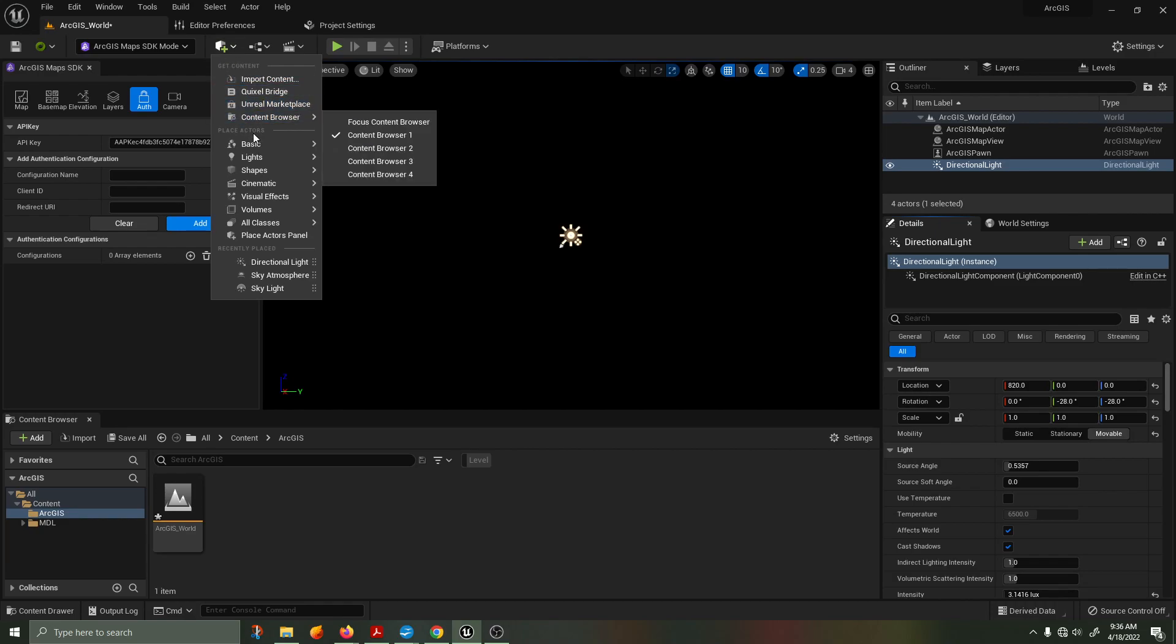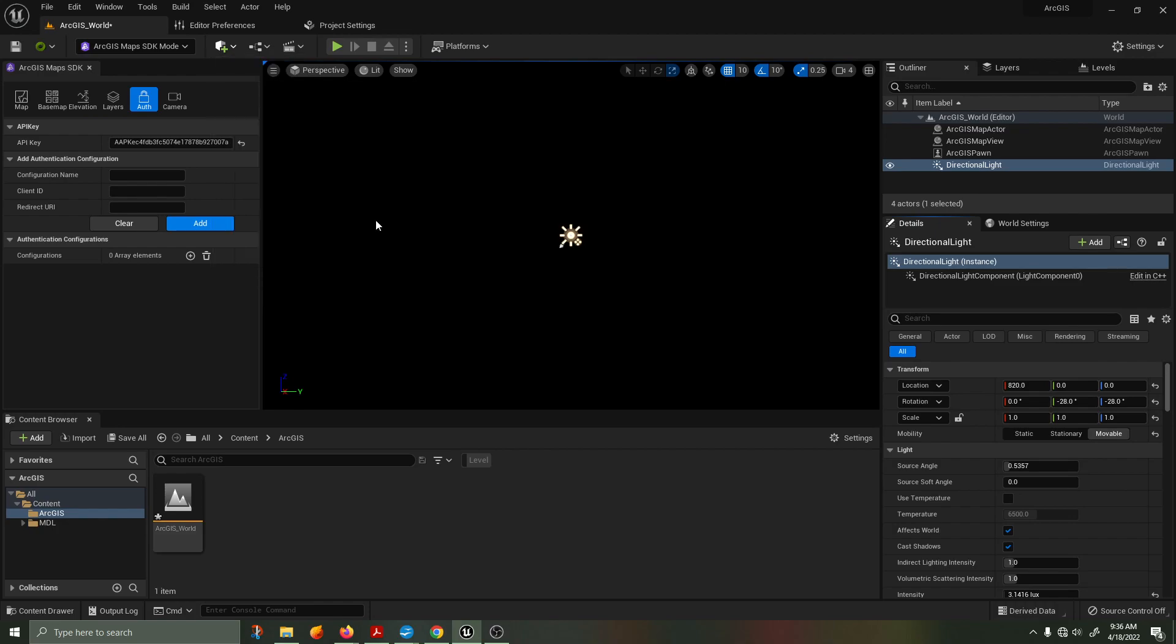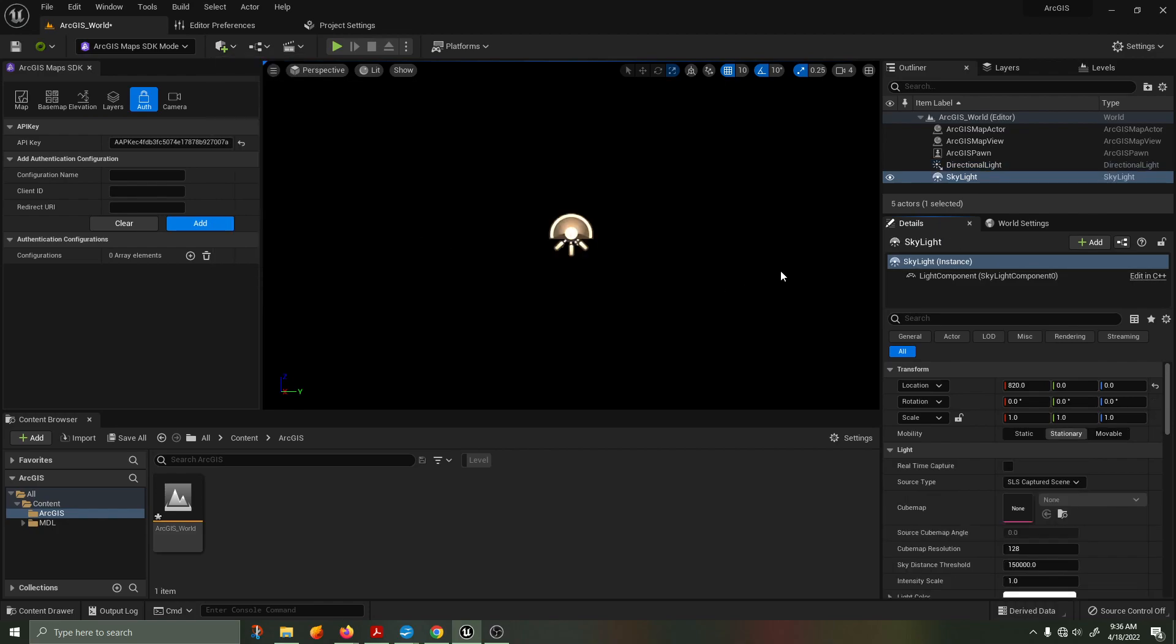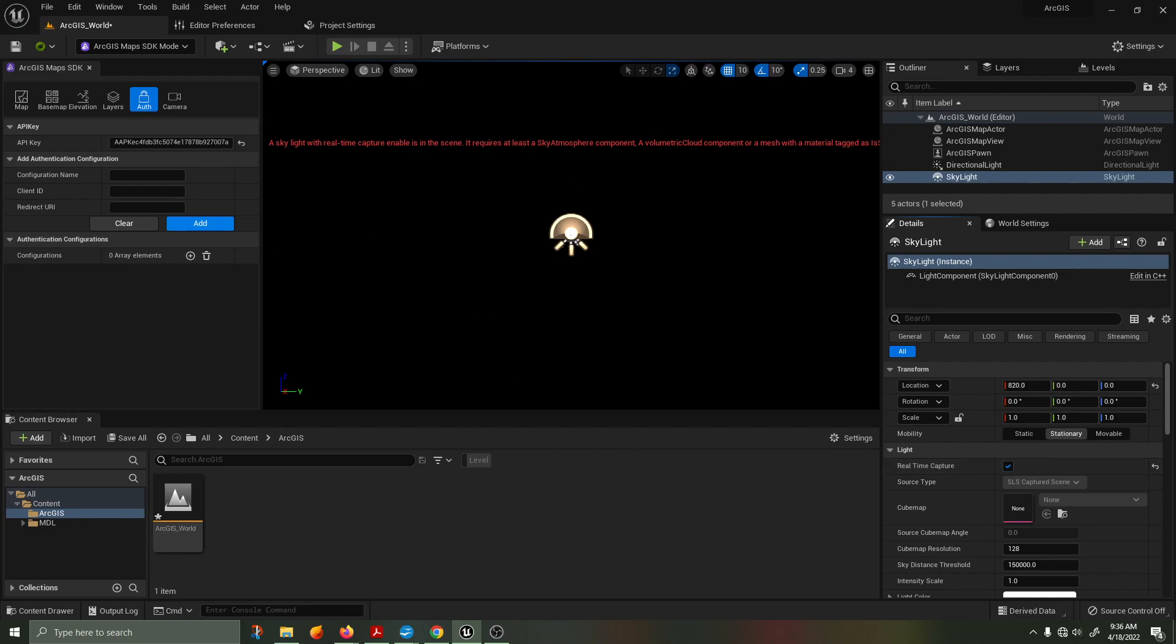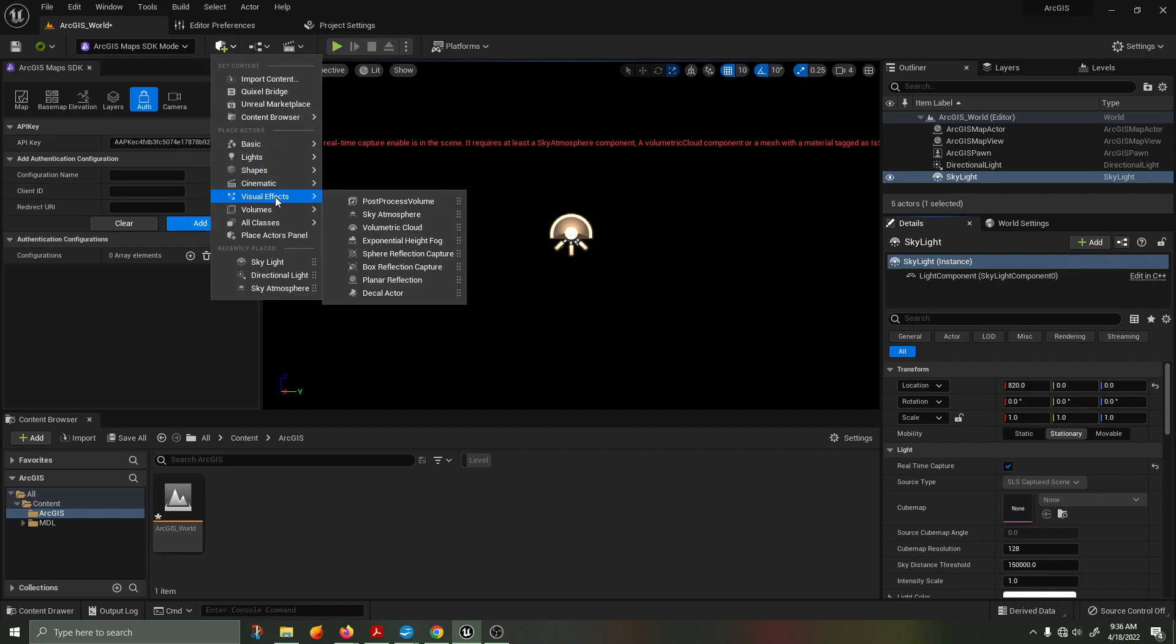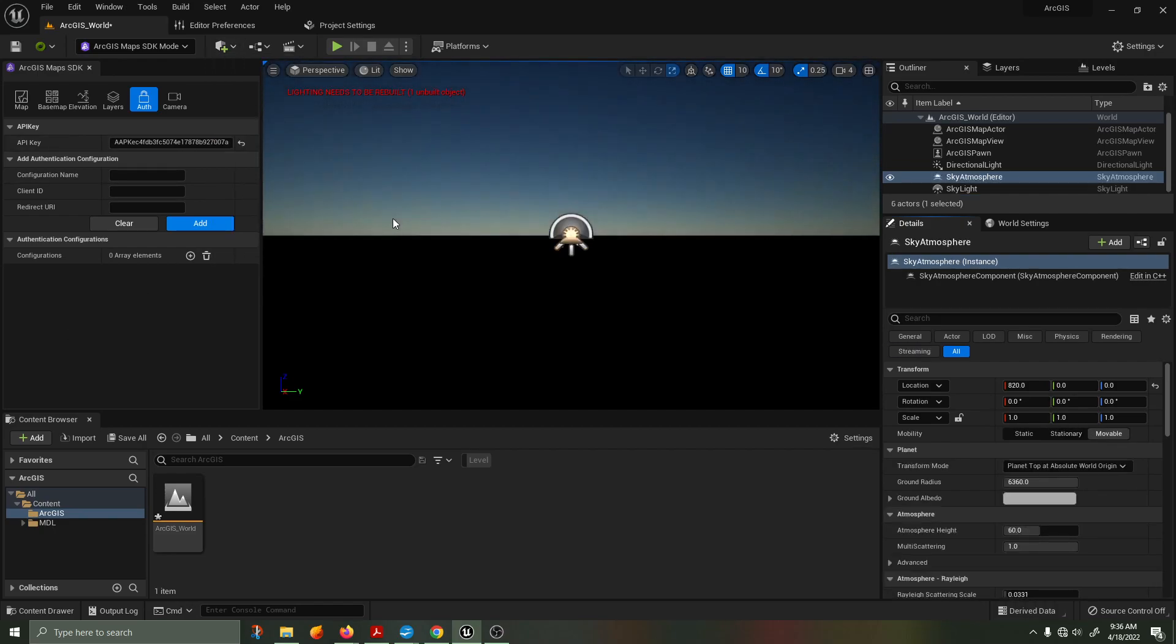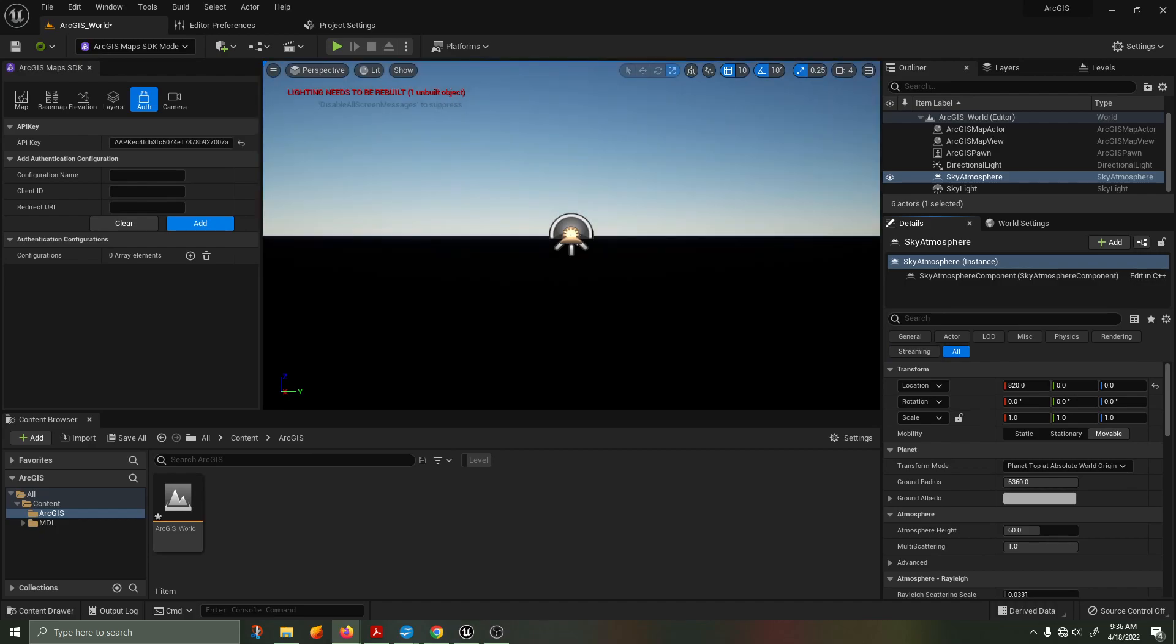Back in our adding actors tab, go under lights and add a skylight. We want to set this to real time capture enabled. You'll see that we now need to add a sky atmosphere for this to work properly. Back into the addition tab, go into visual effects and bring in a sky atmosphere. We're going to set the ground radius to 6378.137207, which is the radius of the earth.